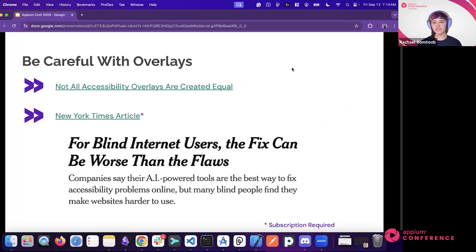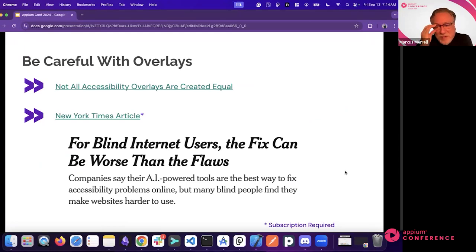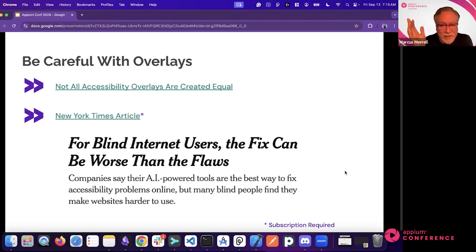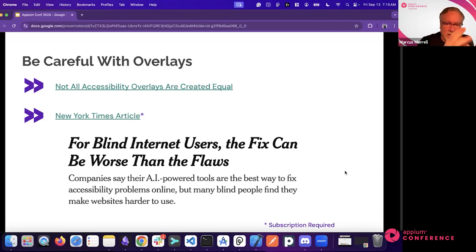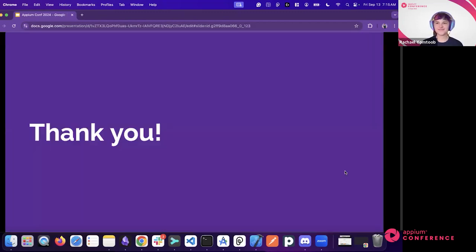One important warning: avoid accessibility overlay products. If someone claims they can install a package to instantly make your software accessible, be skeptical — it's probably not true and will open you up to more lawsuits than doing it properly. Thanks everyone — we'll be in the hangouts area shortly to discuss further.